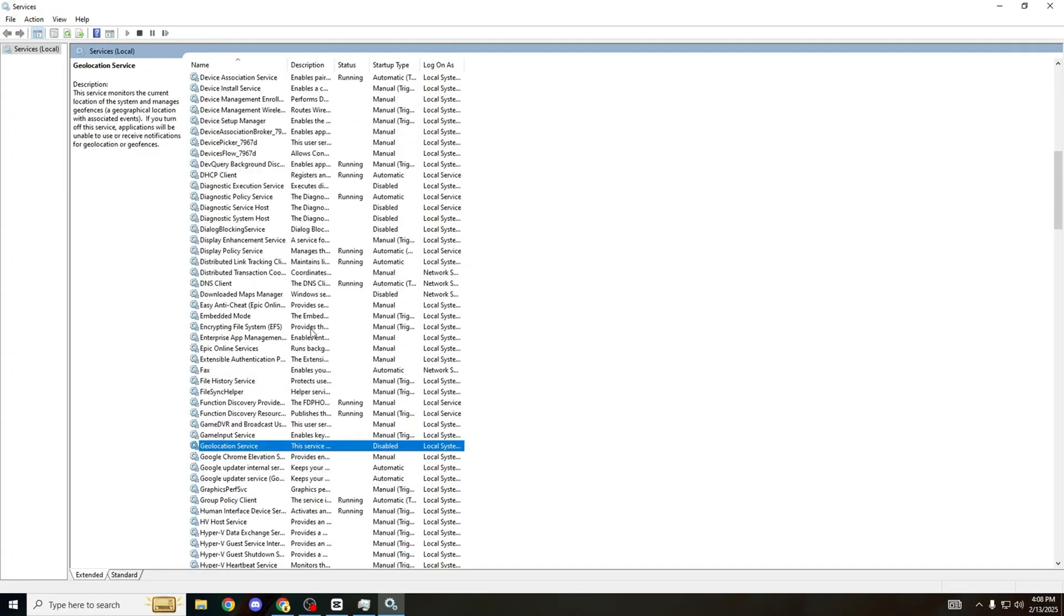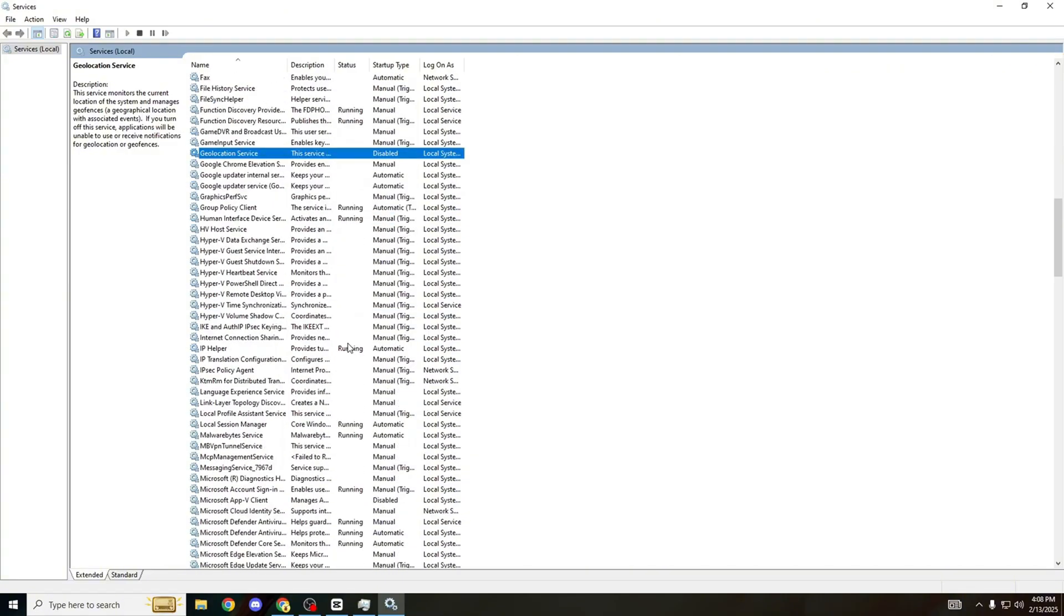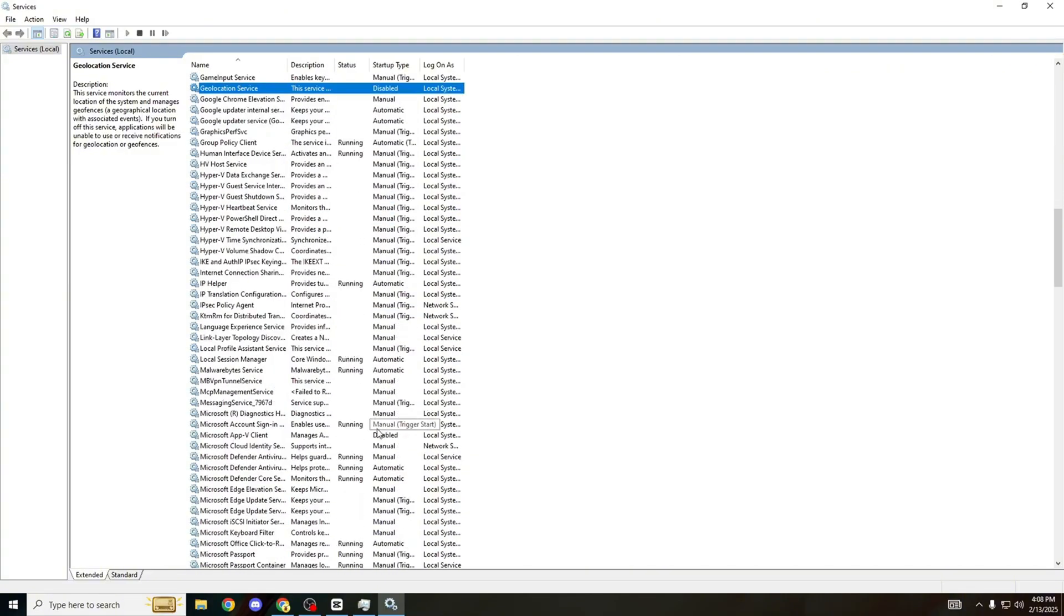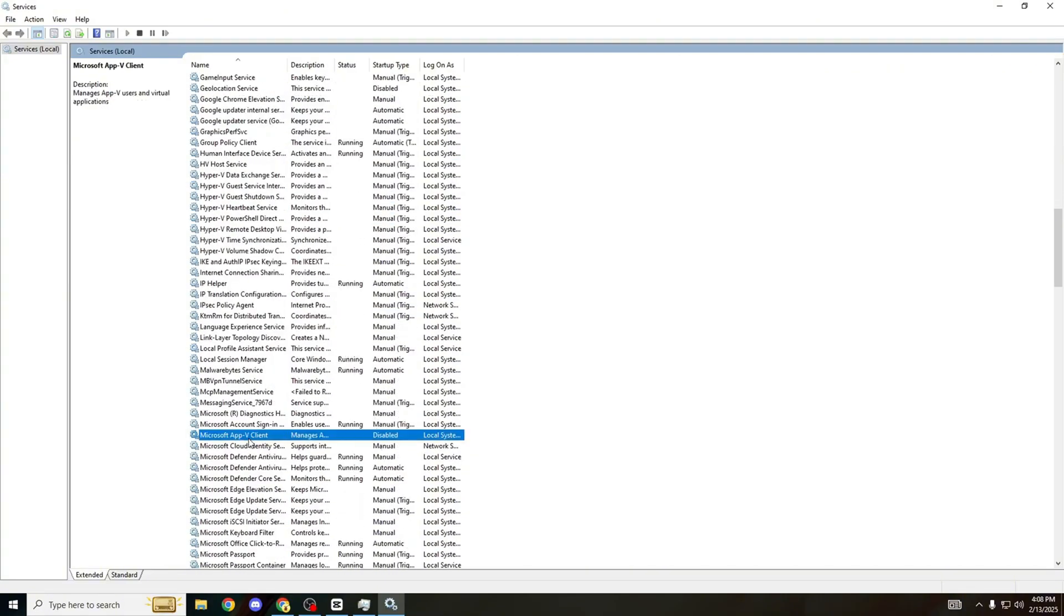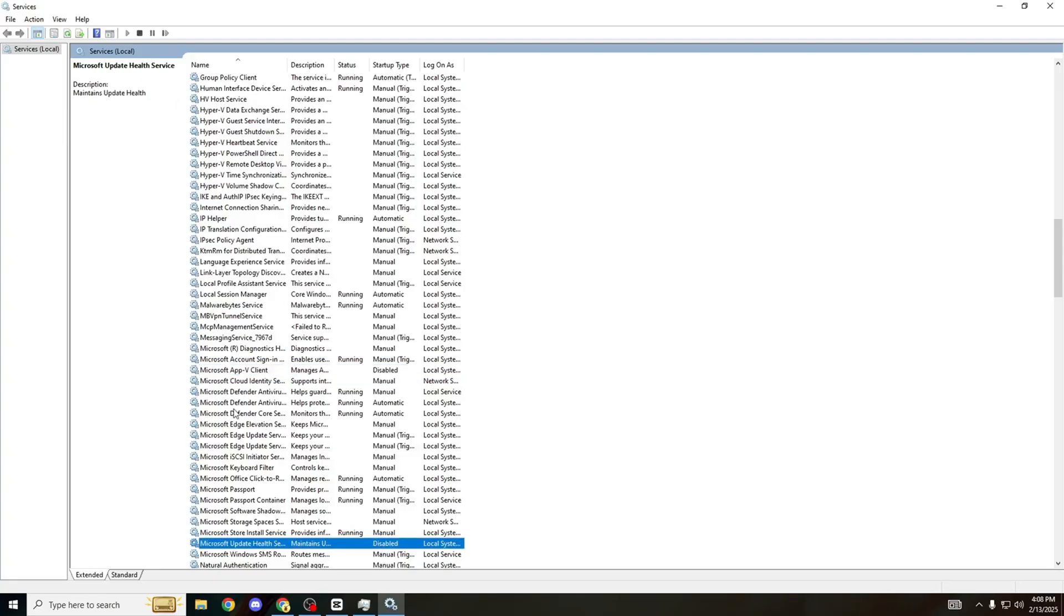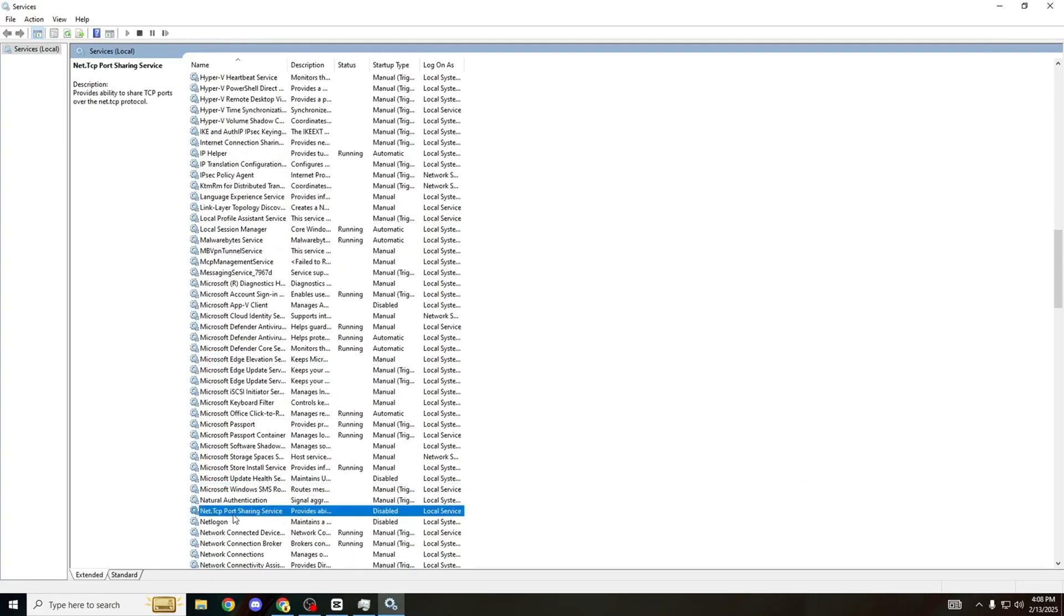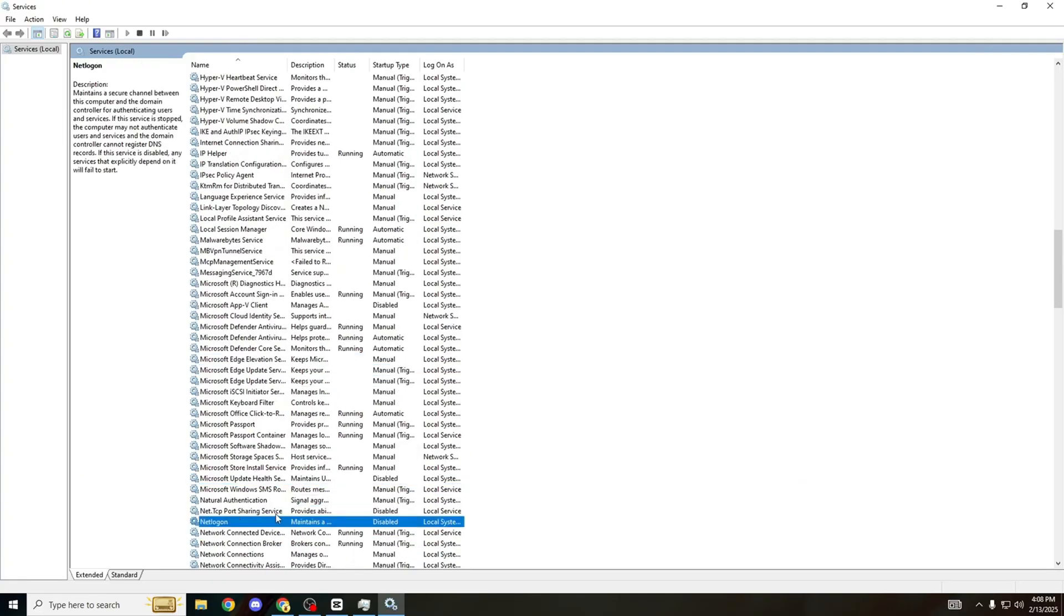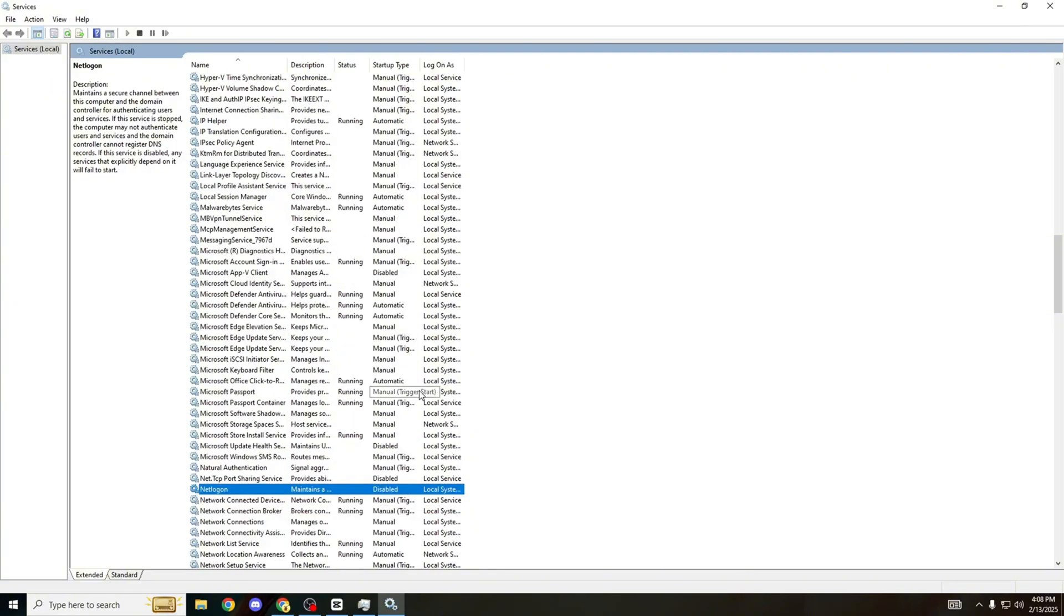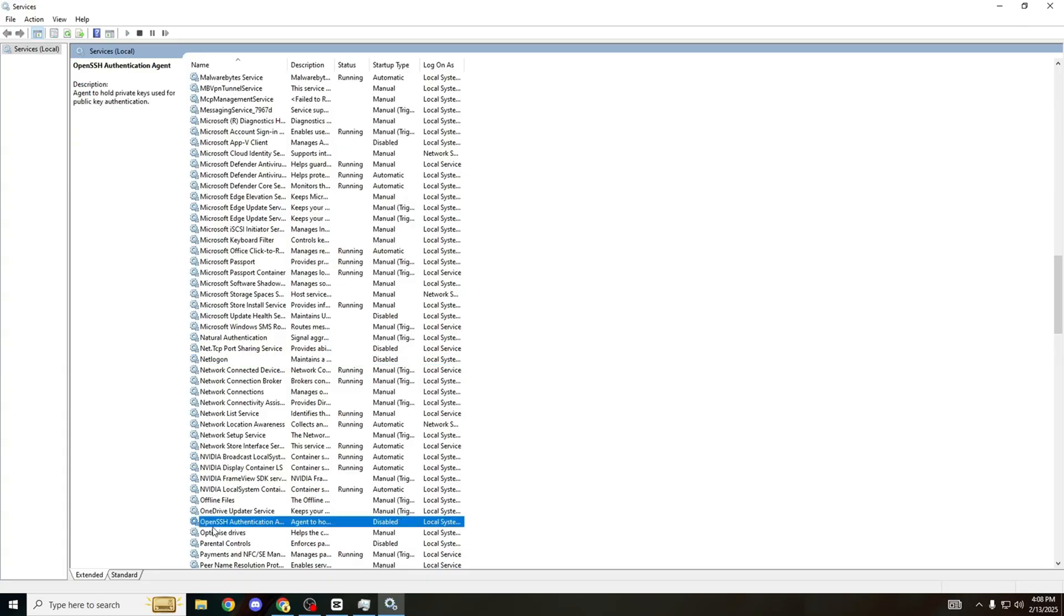Geolocation Service, literally saying where your PC is, disable that one. Don't need that at all. Going down, Microsoft App-V Client, disable that one. Microsoft Update Health, we can disable that. Net TCP and Net Logon, both disable that.